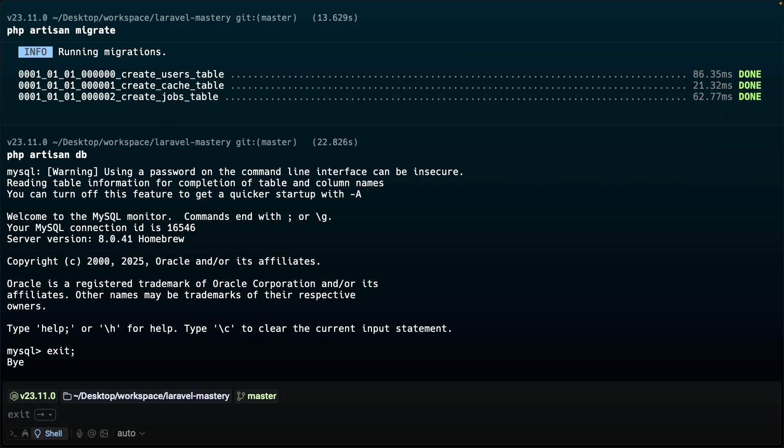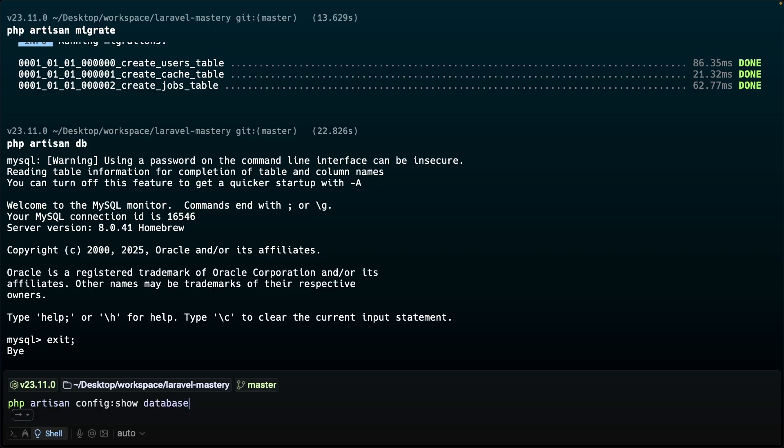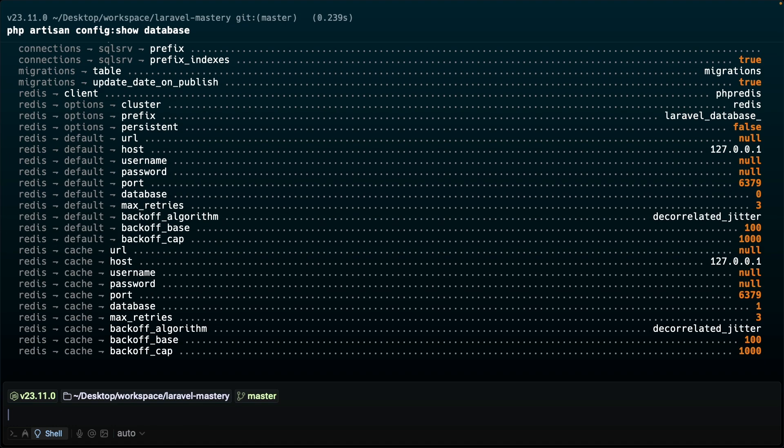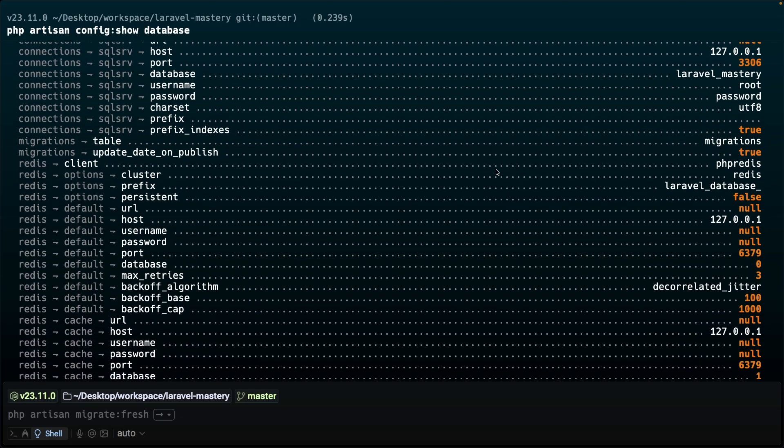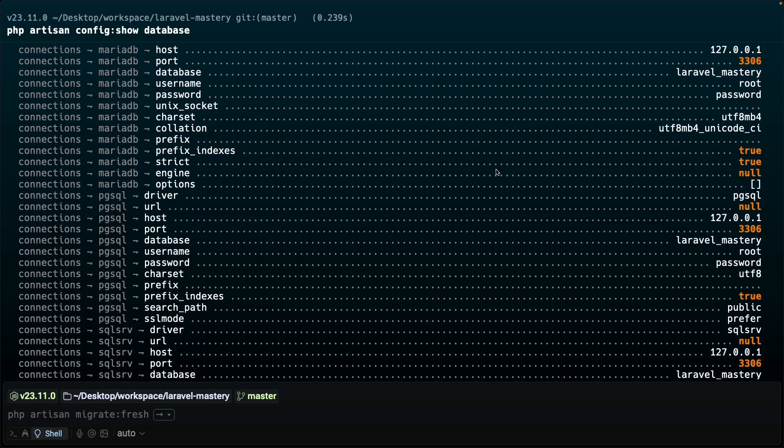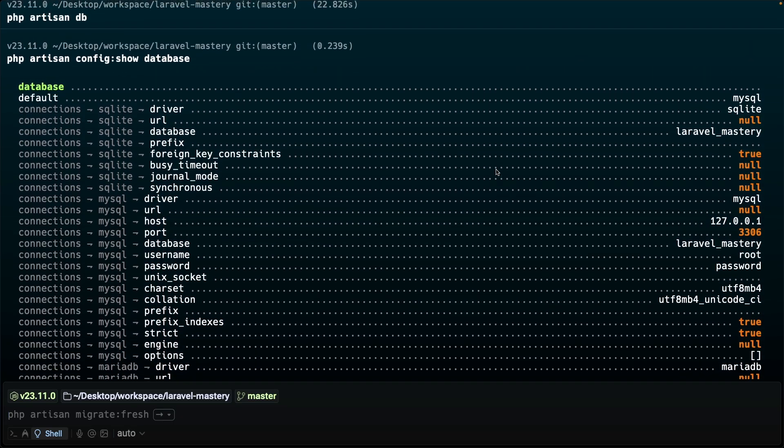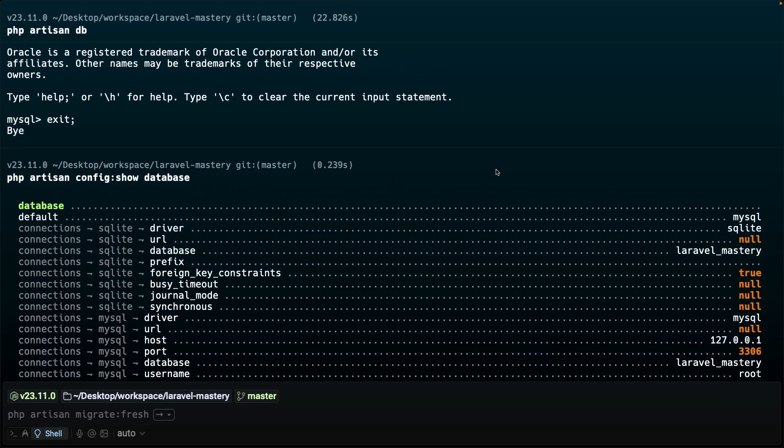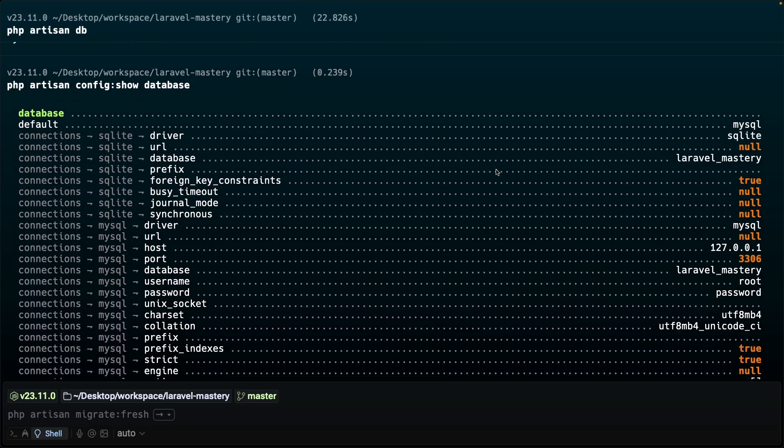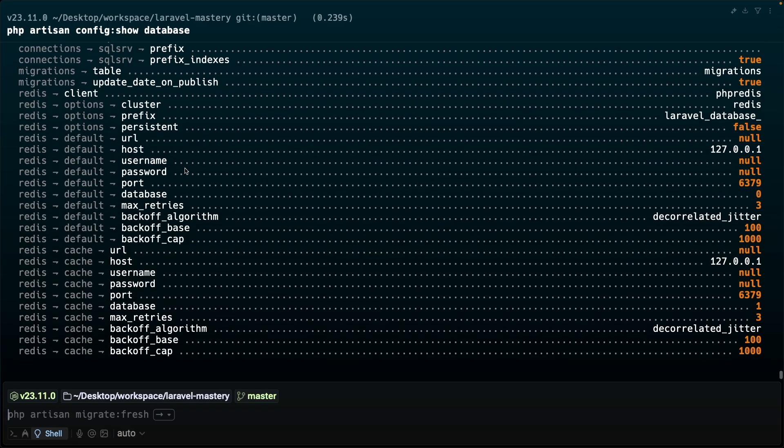Then we have another one since Laravel 10 which is the php artisan config:show database command. This will let you inspect the current value of a configuration file or a specific config key. In this case you're asking Laravel show me everything inside the config/database.php file including any .env value that has been resolved. So the driver, url, database name, prefix followed with the entire list.